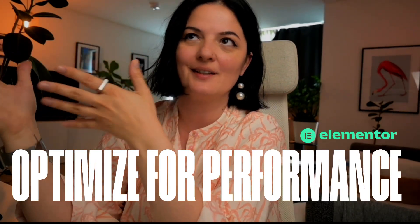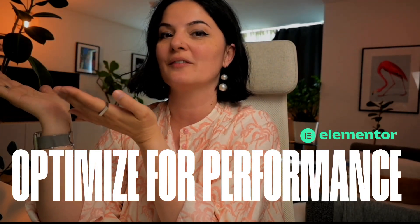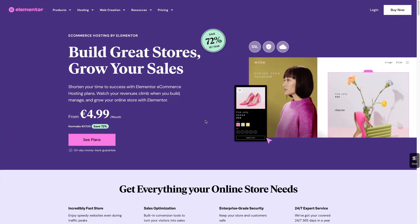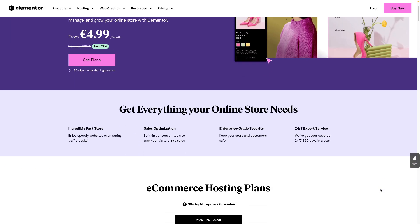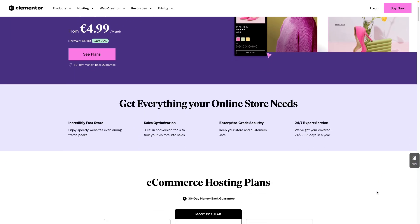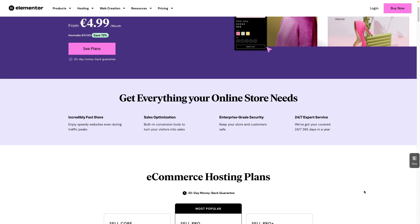I've been asked a few times to make a video about how to optimize websites, specifically Elementor websites, because this is what we're focusing on here. But before we get into that, let's have a look at the new product that Elementor has launched recently, and that is the e-commerce hosting. I'll have the link in the description below so you can explore their product page in depth, and you can see here that you can get everything you need for your online store right here.